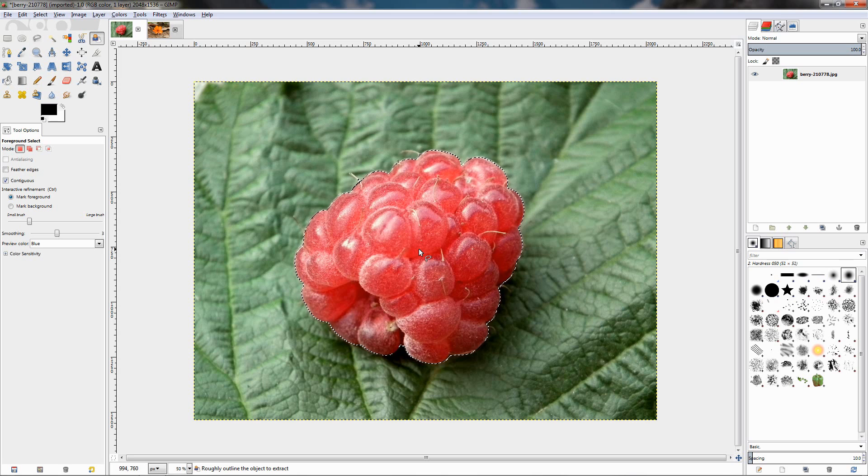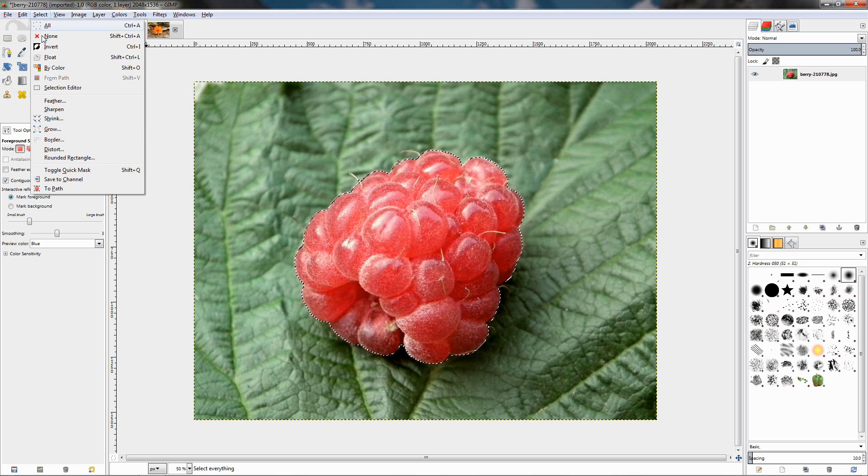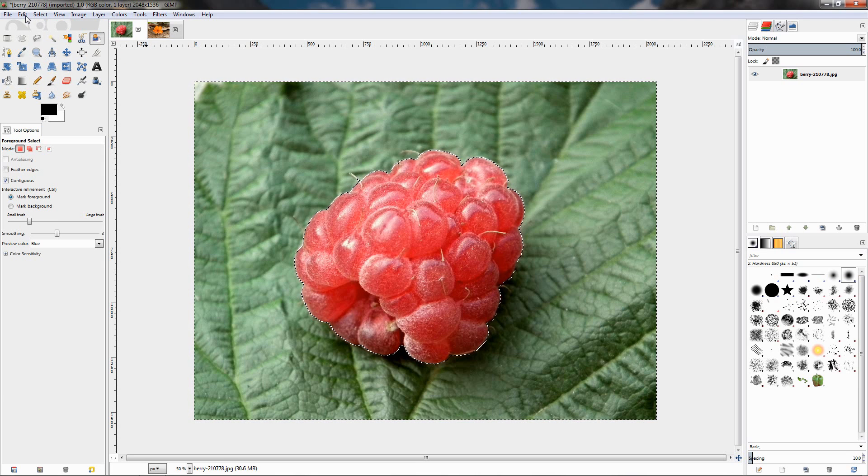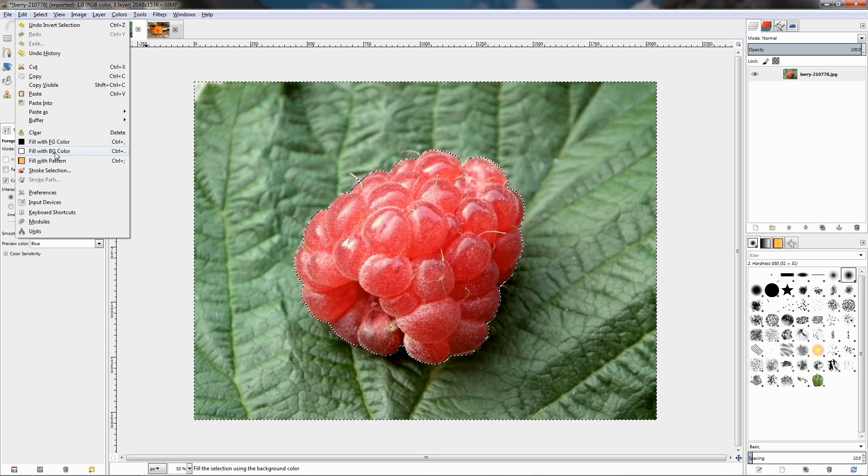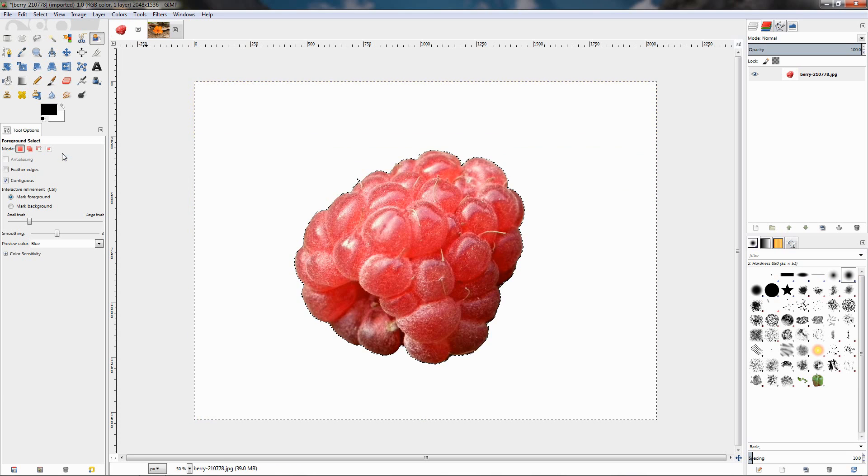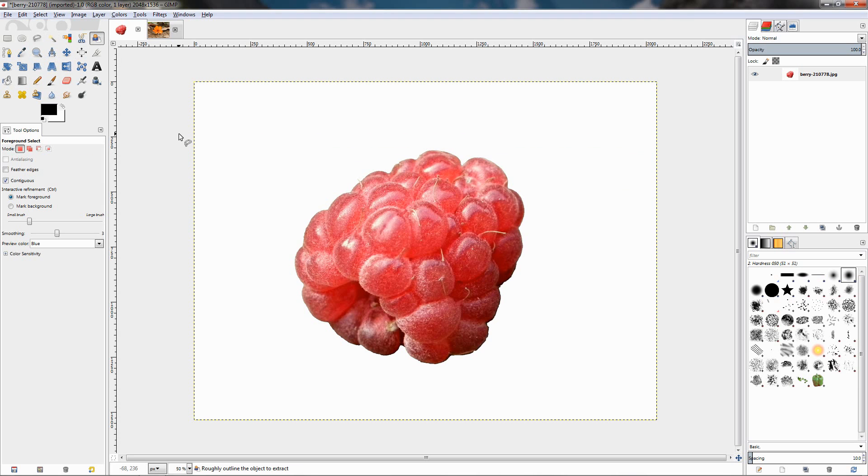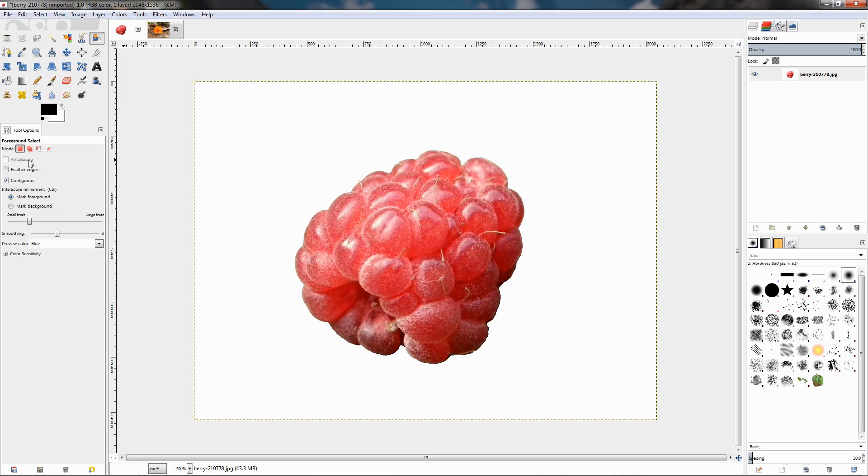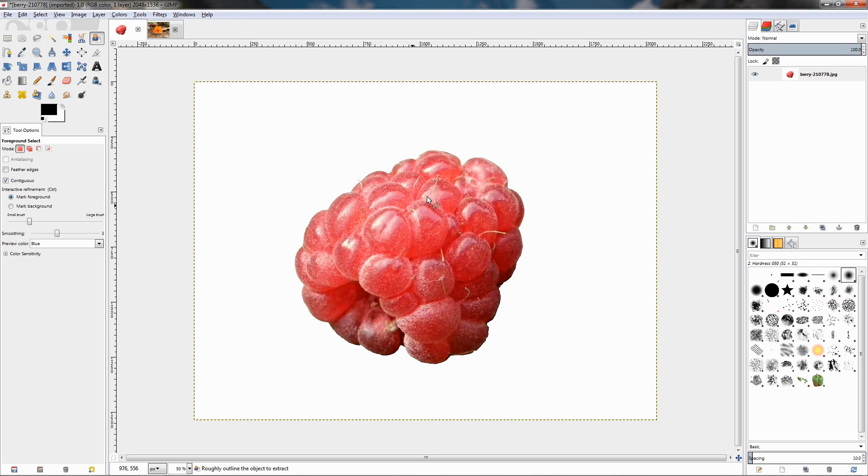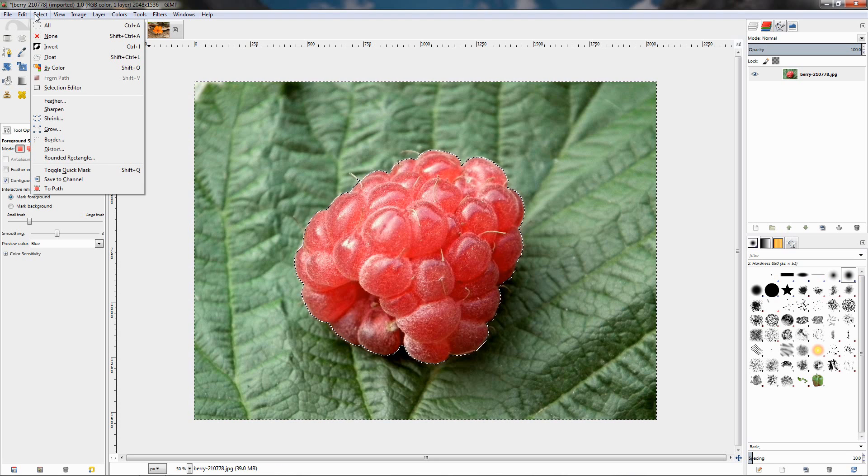Let's see how the object will look on a white background. For example, go to the Select menu, choose Invert, then Edit, Fill with background color, which is white, and then Select None to remove the selection. As you can see, the tool made a pretty good selection. If we used a little bit of feathering from over here, or we can use it also from the Select menu, Feather, we will get even better results. I'm going to undo this with Ctrl+Z and remove the selection.